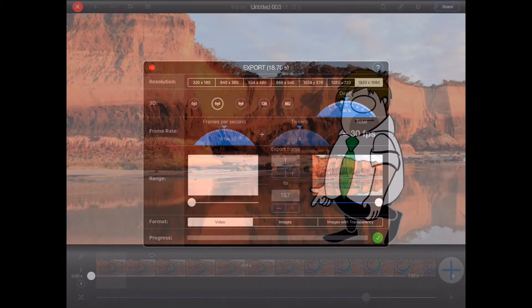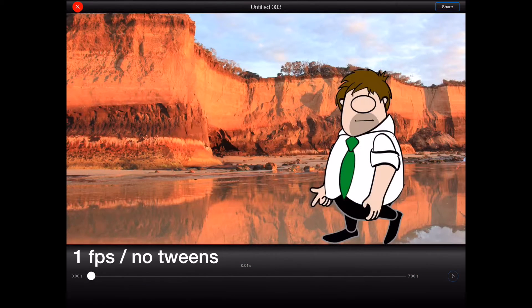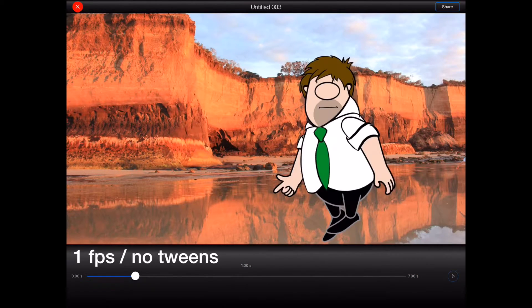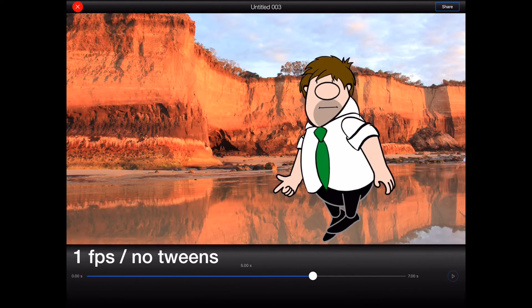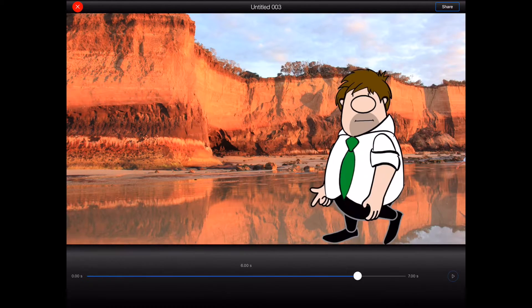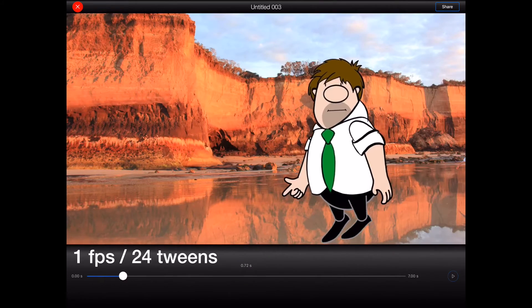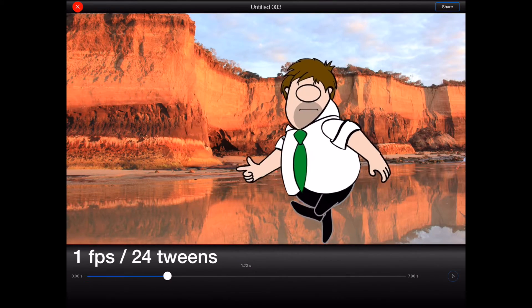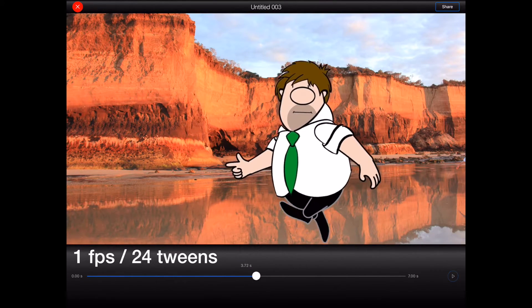In general, the more tweens that you add, the smoother your exported videos will be. Of course, that can potentially result in very large video files with frame rates too high for some older devices. So choose carefully.